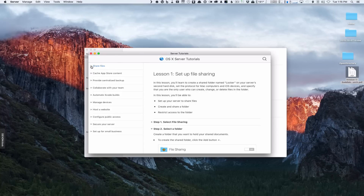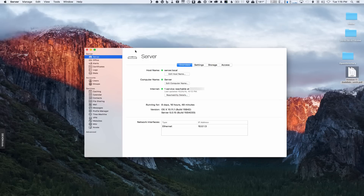Everything I'll cover in this tutorial series will go into more depth than these built-in guides. But if you want a quick refresher, it's all right here. So let me get this out of the way. Here we are on the initial launch of the server application. Everything looks pretty similar to the Yosemite version of Server — Server version 4 — there are just some cosmetic changes in the middle.